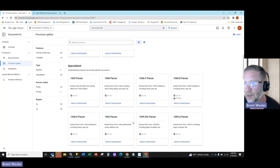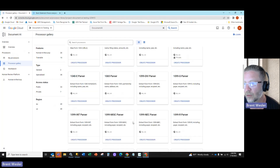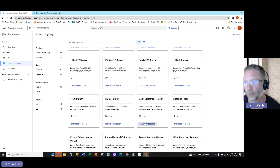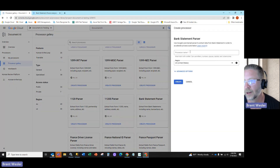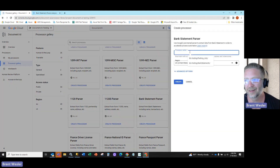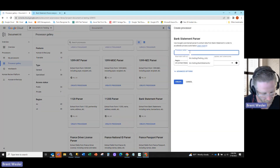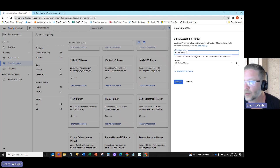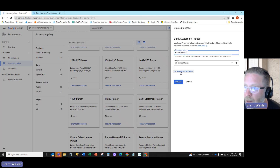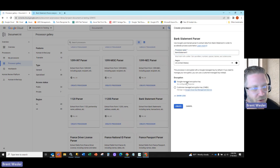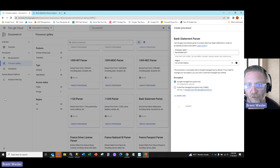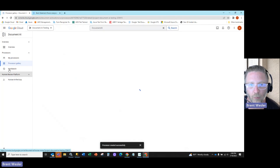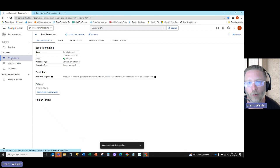So we're going to go up to the bank statement one today. We'll select bank statement and hit create processor. We're going to simply create a name here — bank statement one — and the advanced options are just around encryption. So we're going to hit create, and this is going to give us our processor.